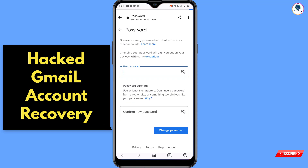This time the password reset option will appear. Enter a new strong password. In the same way you can recover a hacked Gmail account without a phone number, email address, or password. Don't forget to like this video and subscribe to our channel for more useful videos.